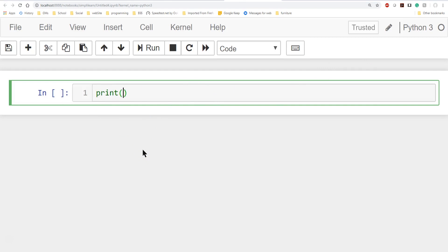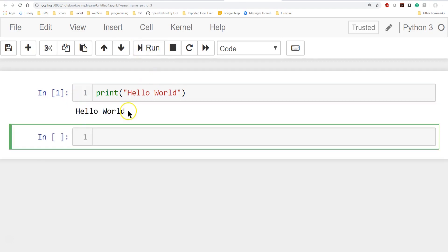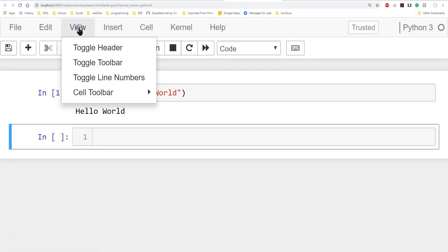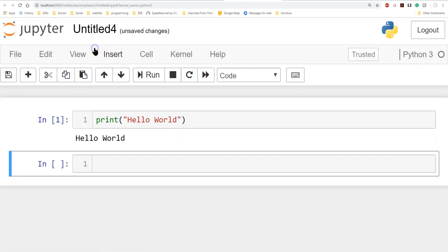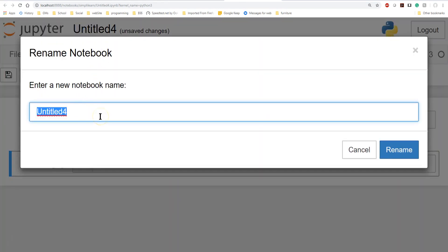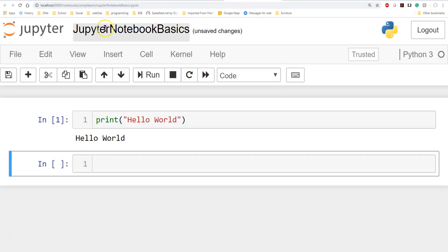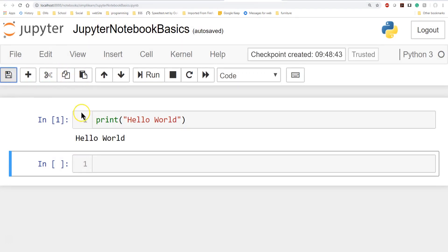We can go right in and type 'print' — everybody does the Hello World. Then I click the Run button and it runs and prints 'Hello World'. Just like any notebook, I can go to View and toggle the header. This is 'Untitled 4' — I'll click on the title and change it to 'Jupyter Notebook Basics', then hit Rename.